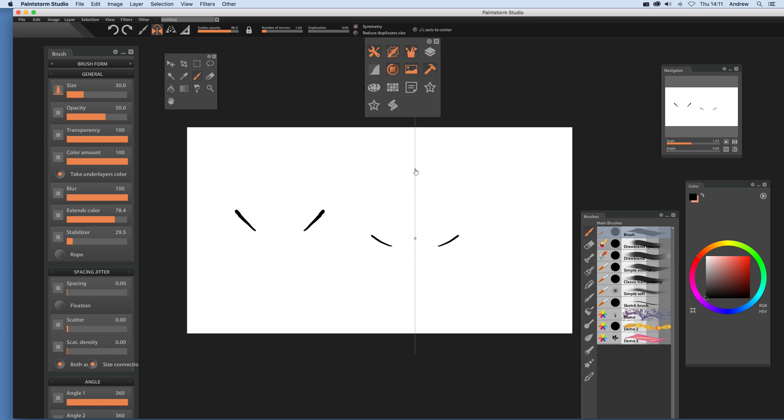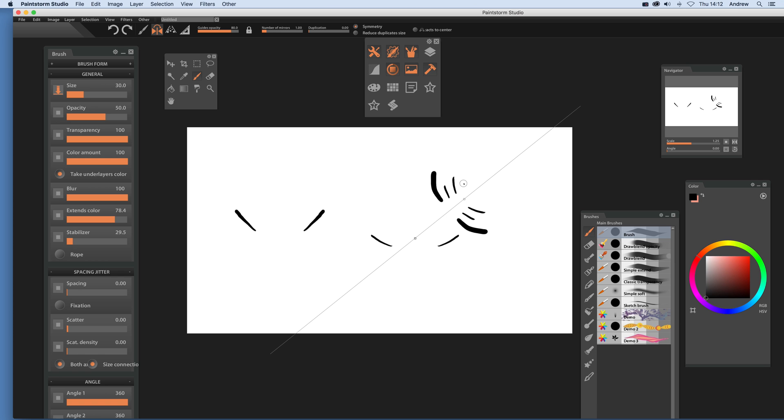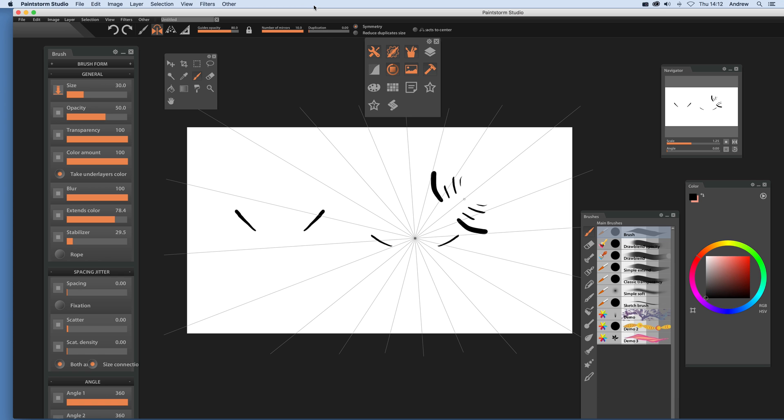You can also click there and you can rotate that, and duplication now will be there. So that's a really nice feature. Now you can also, of course, do the same. Increase number of mirrors, go for 10.